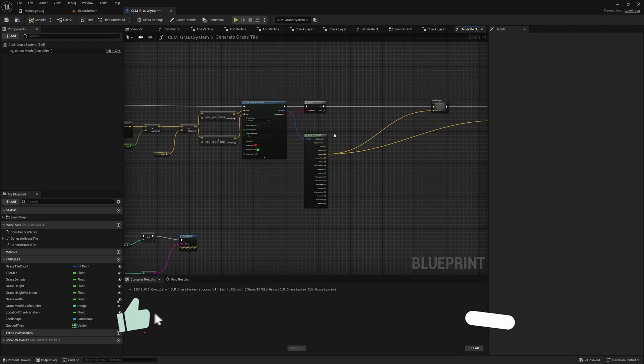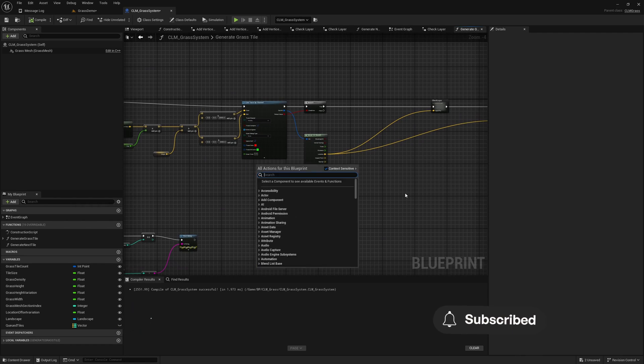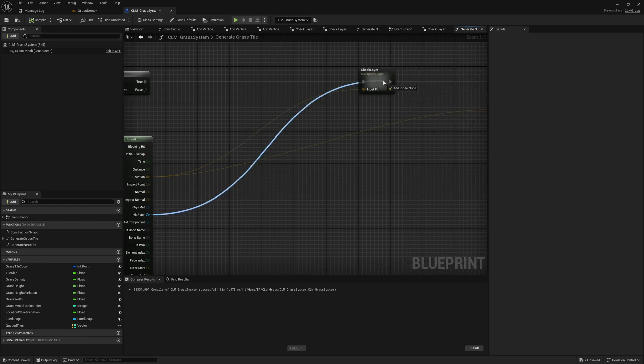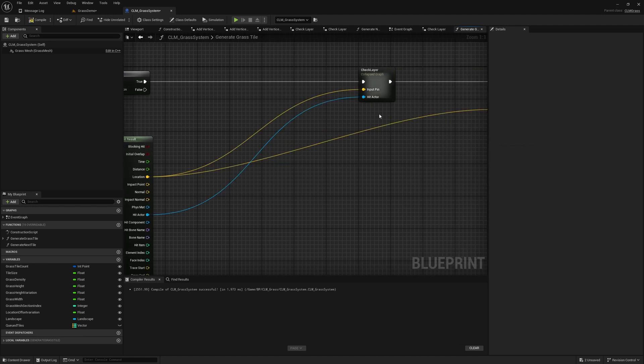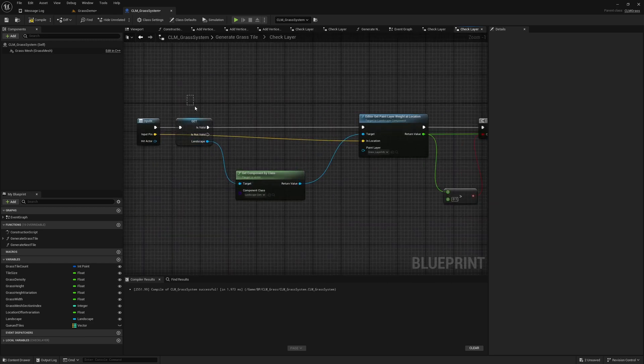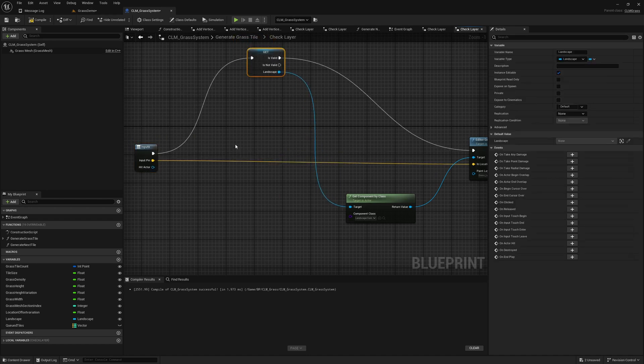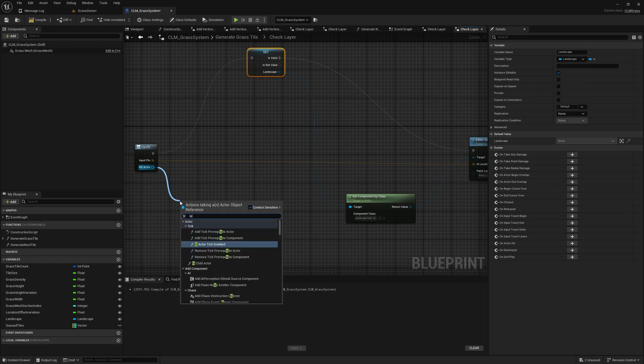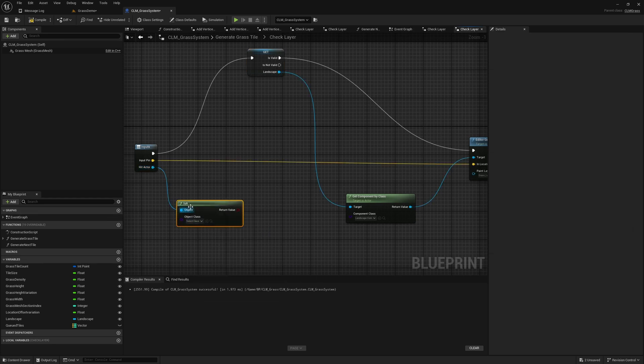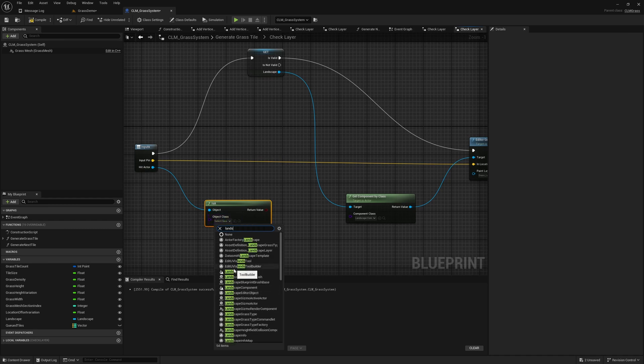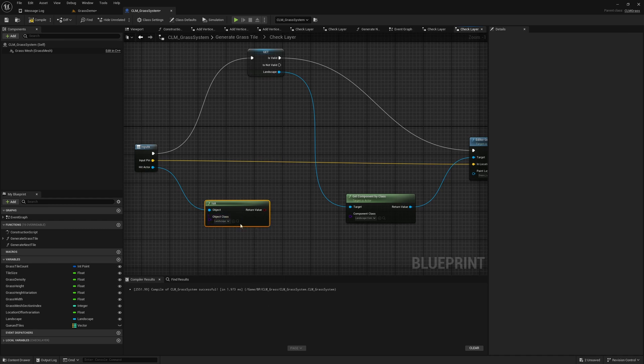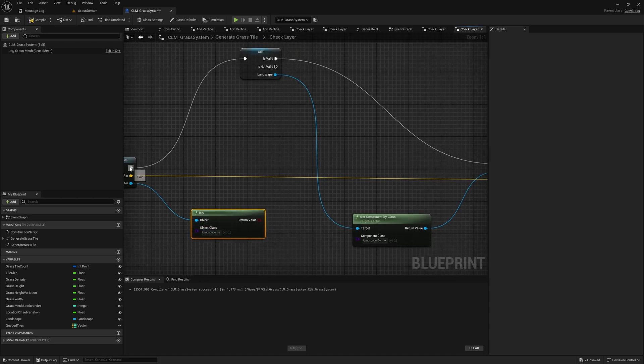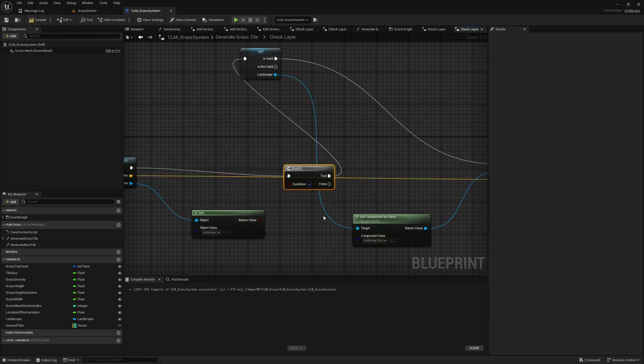Instead of doing that, I'm going to change this part a little bit. Let's give a reference to this hit actor into this check layer part. I'll get rid of this external variable that I have set for the landscape. I'll check if this is a landscape using the 'Is A' function, and we can check if the object class is landscape.